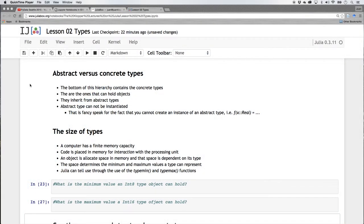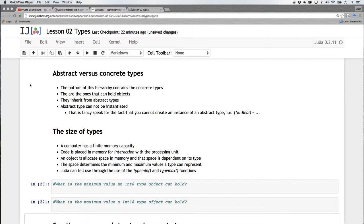Now every type in Julia is one of two types. It's either abstract or concrete type. At the bottom of the hierarchy that we spoke about, we have the concrete types. And they are the ones that can hold an actual object. Something like real or any cannot really have a specific object. You can't put an object in there. You've got to go right down to the bottom. And those types are called concrete types and they can hold objects.